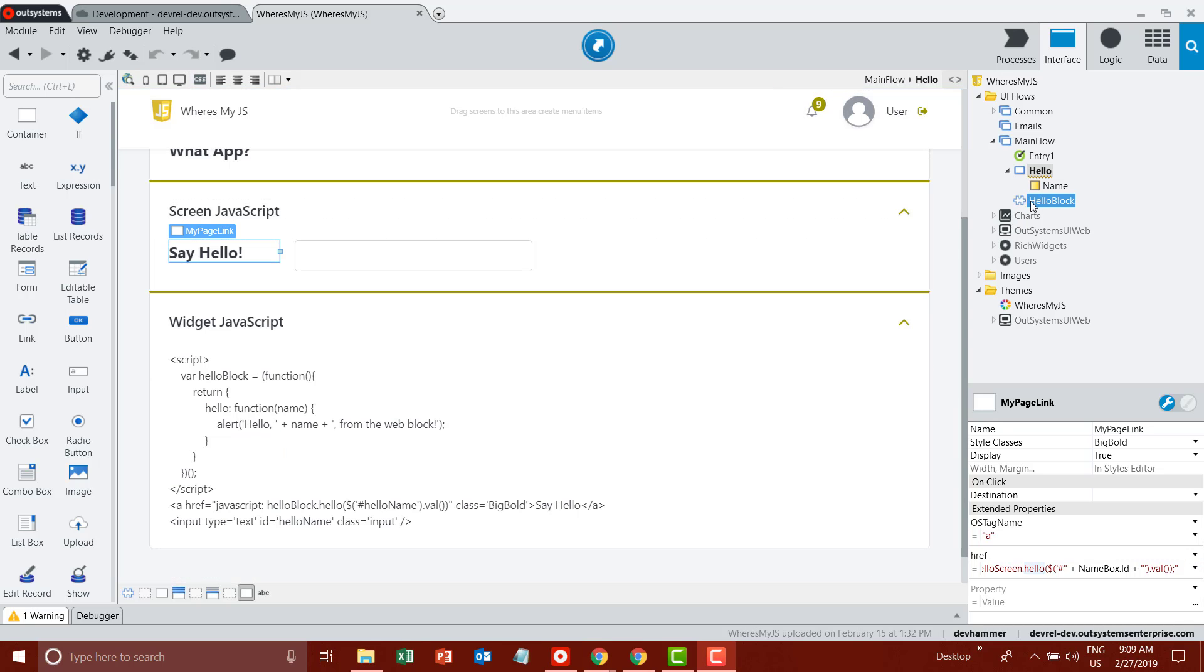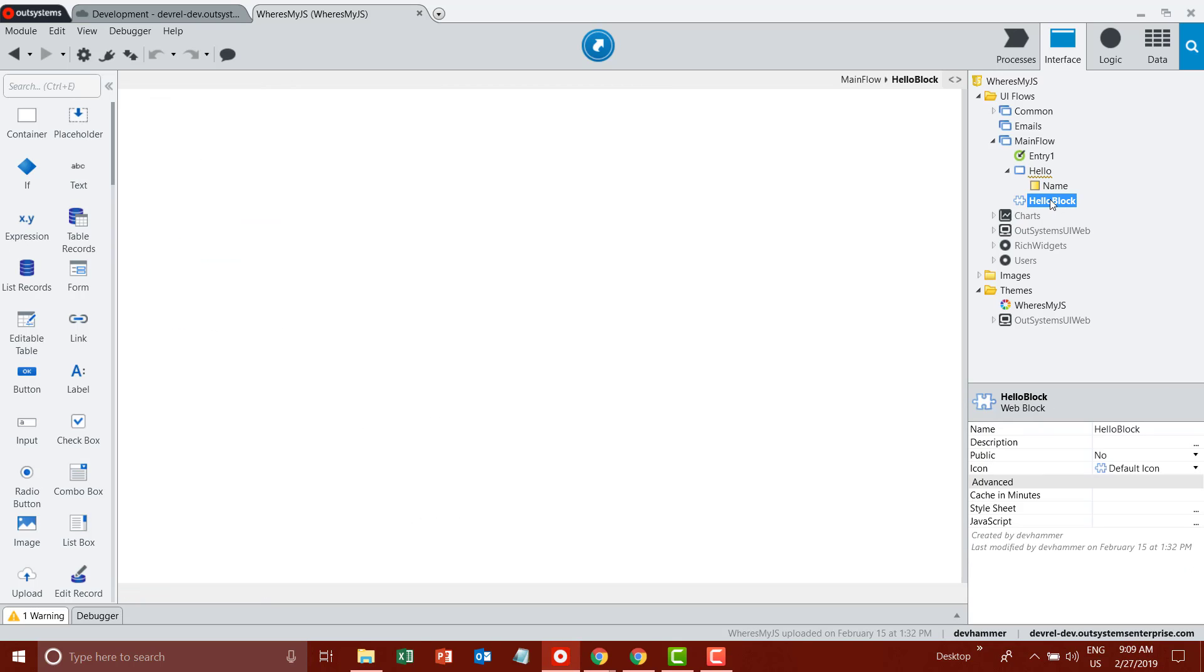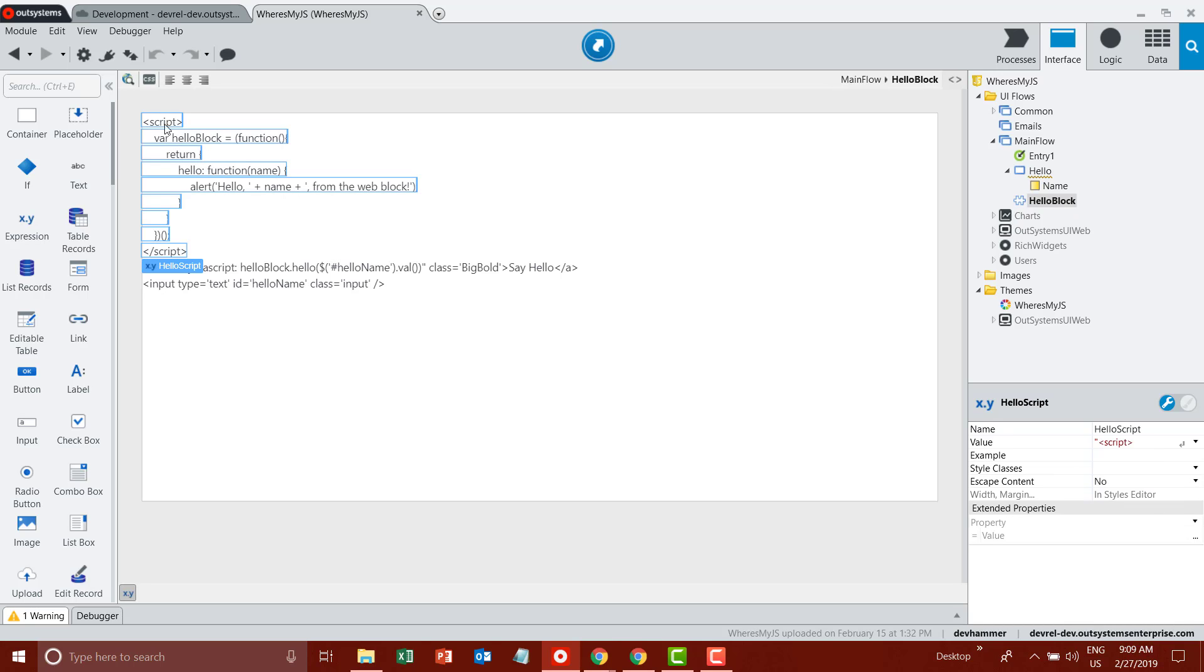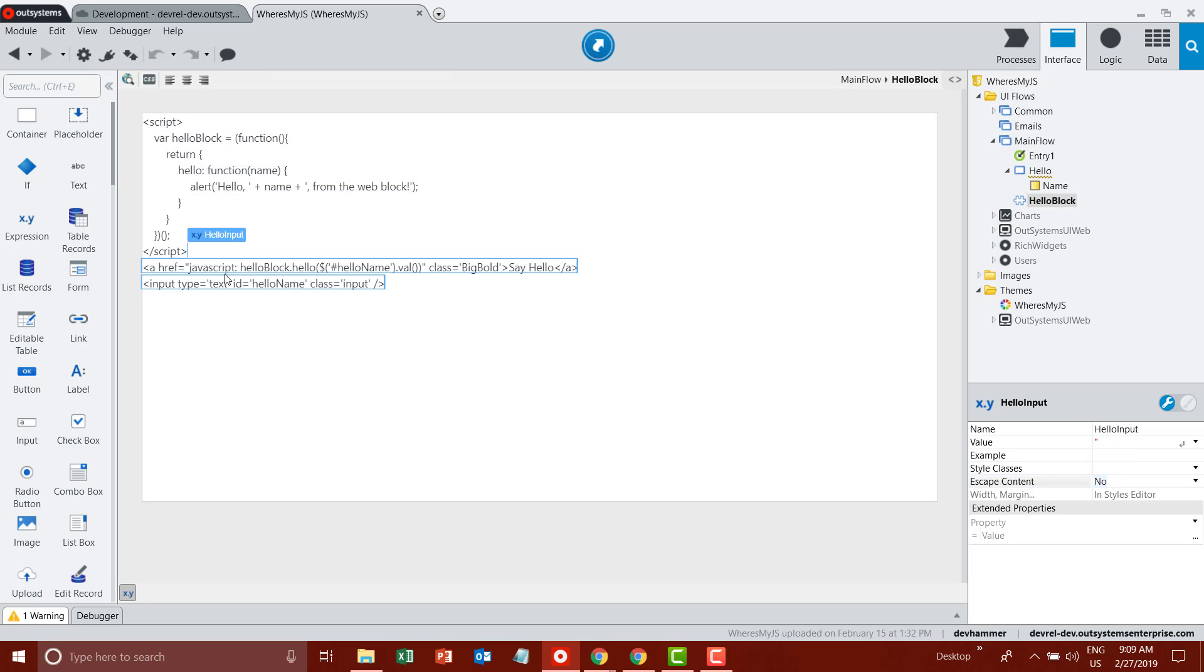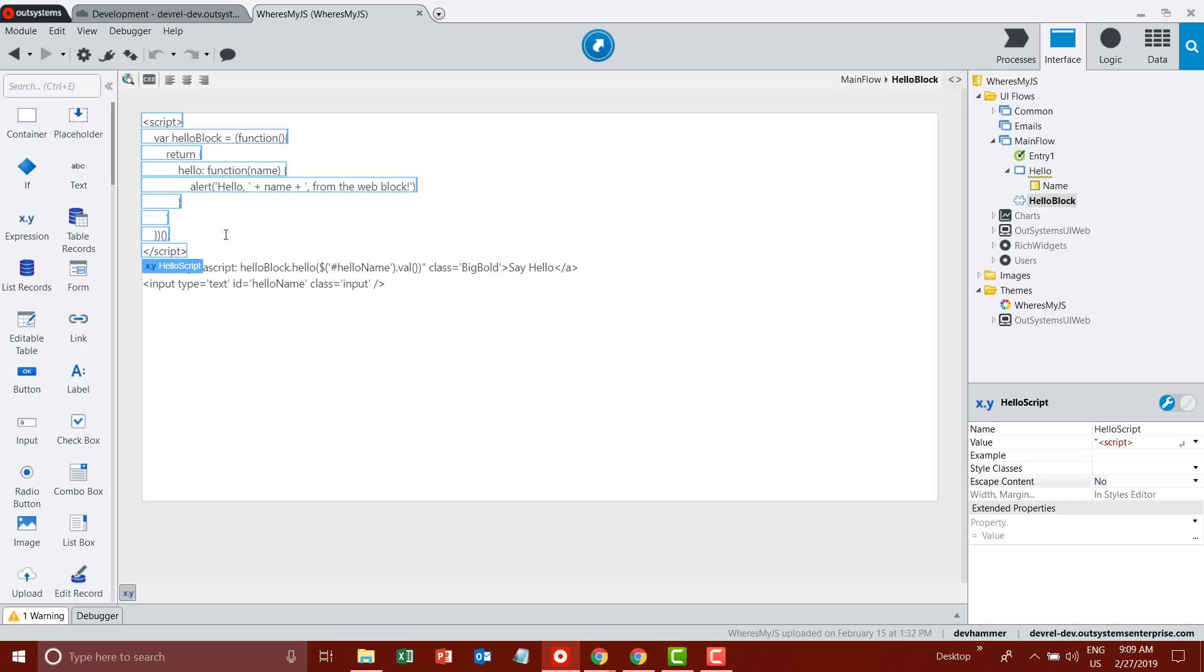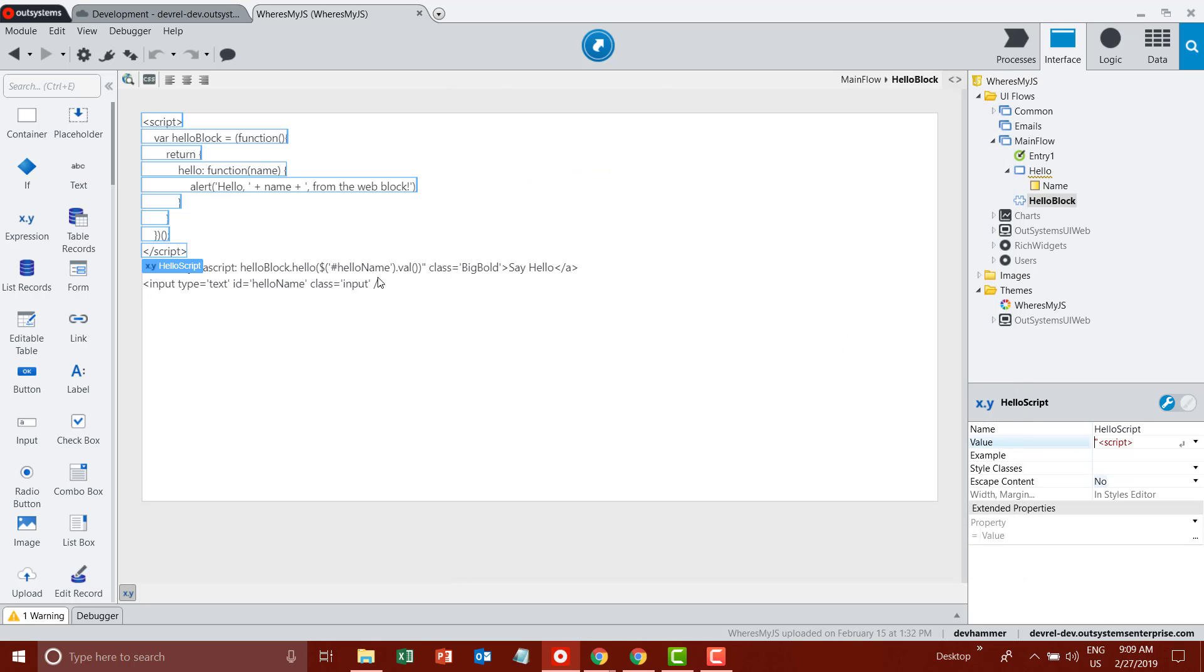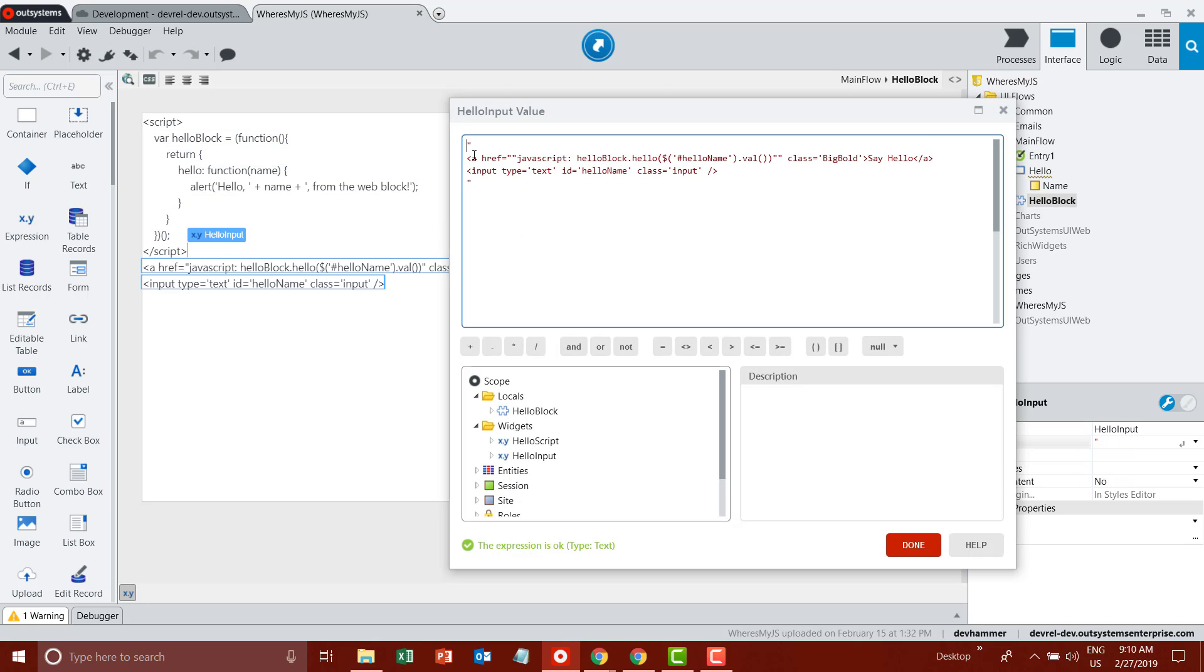Last but not least, I've defined a web block hello block. If we double click and dive into that, you can see that I've simply used a script expression as part of an expression widget. I've set its escape content to no so that I actually get the expression the way that I want it. I have a script block which again has the IIFE pattern and is returning a function called hello, same as we saw before. My second expression simply has an anchor tag with the href set to javascript HelloBlock.hello, so I'm calling the function that I've defined above.